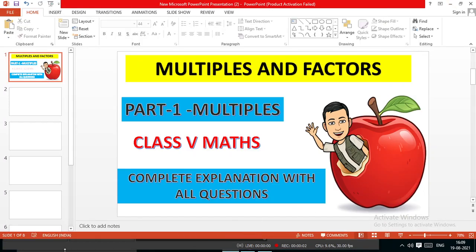Good morning and you are watching Math Magic. I am Sushil Joshi. In today's lecture, we are going to learn the Multiples and Factors, Chapter 6, in which we will study Part 1: Multiples of Class 5th Math.